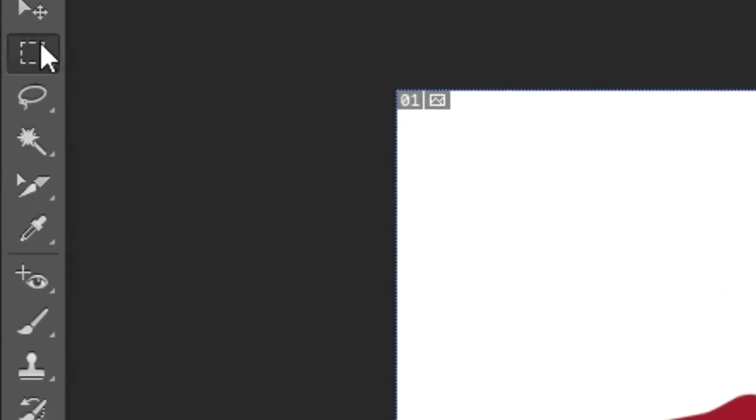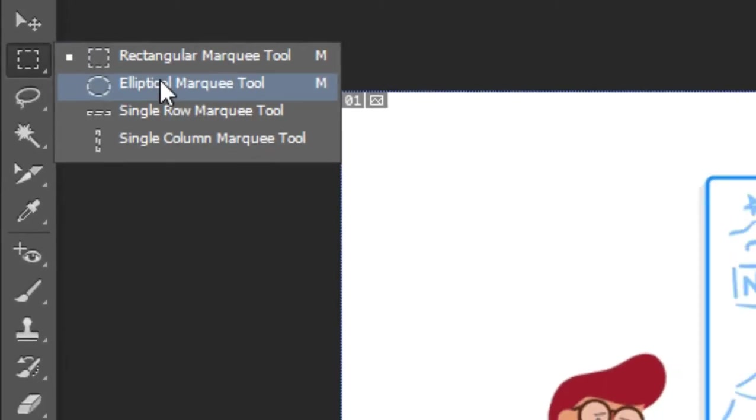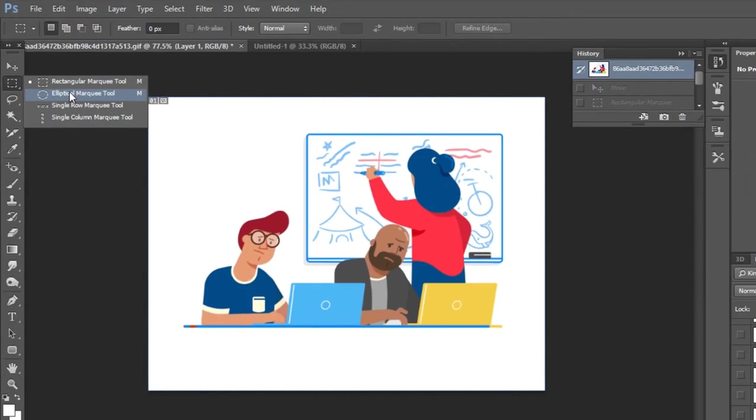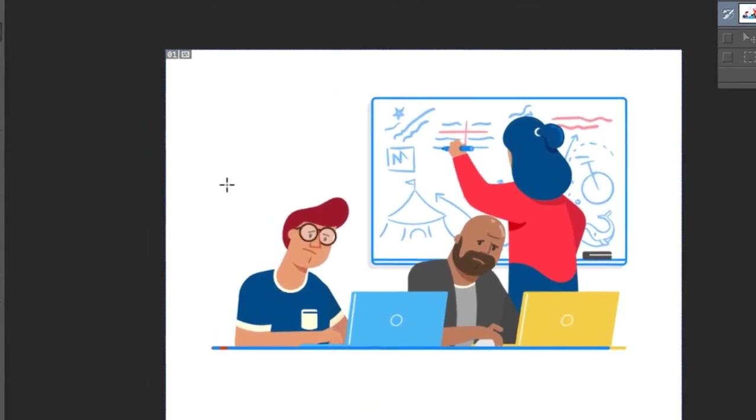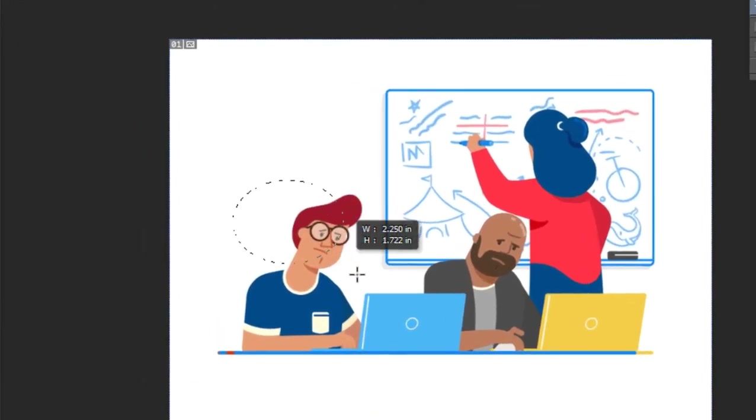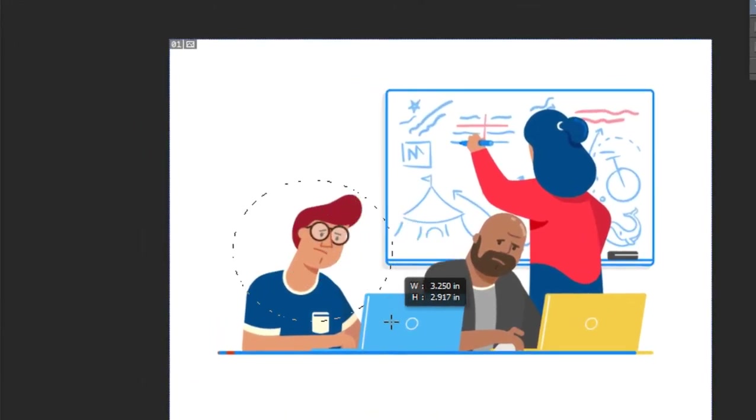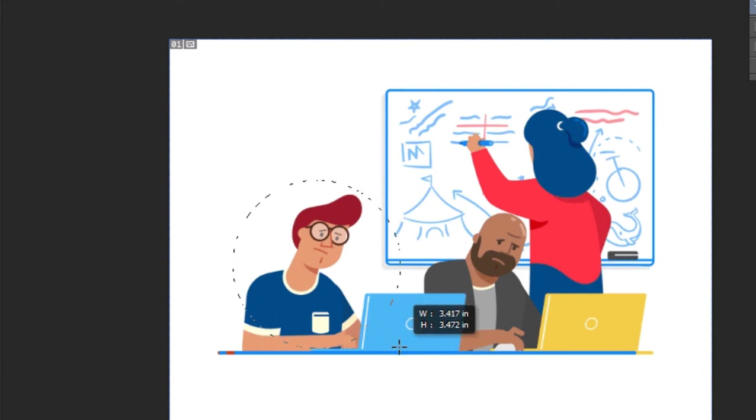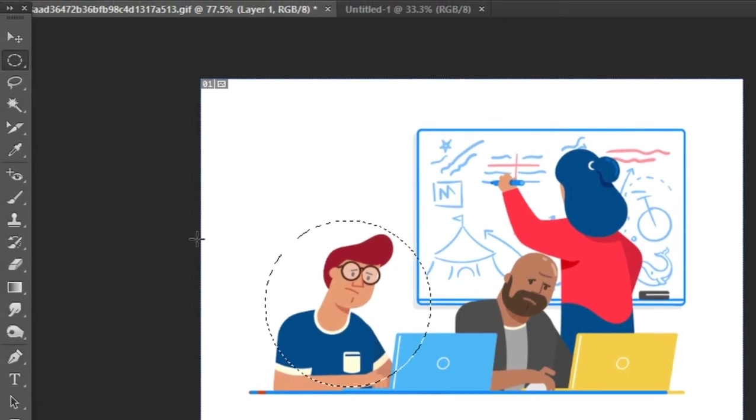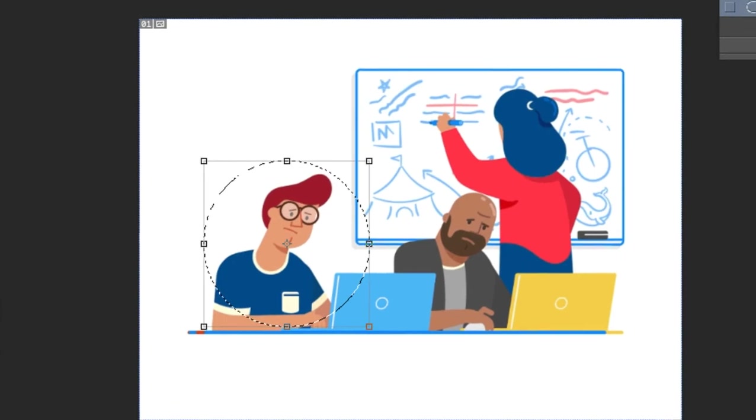Second, we have the Elliptical Marquee tool. You can select a specific circular or oval area. Think about selecting a character - simply drag to select the character, and then you can easily move it.